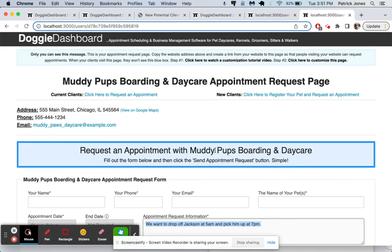And that is how you use the new client request form and the appointment request page. Thanks a lot. Bye.